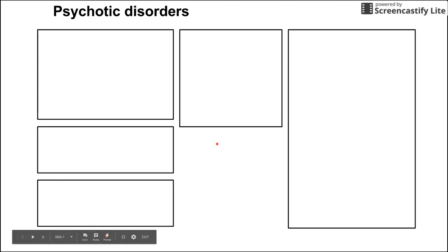This is a brief video on psychotic disorders listed in the DSM-5 for psychiatry. This video will specifically help you differentiate between schizophrenia, schizophreniform disorder, brief psychotic disorder, schizoaffective disorder, and mood disorders with psychotic features.